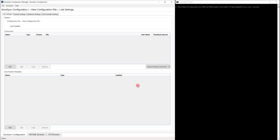Hello, and welcome to an overview of the PDS WITSML Studio StoreSync. StoreSync is a flexible data synchronization tool able to move data between WITSML servers, historians, files on disk, databases, and other data sources.